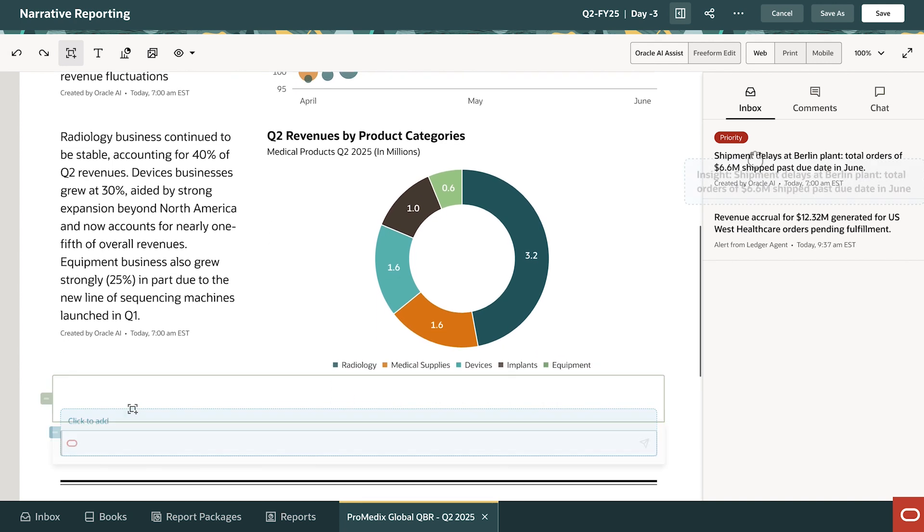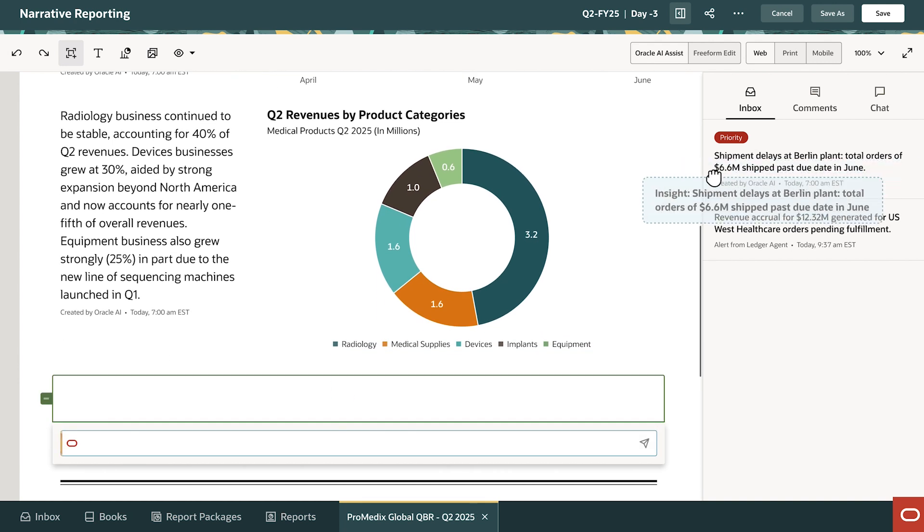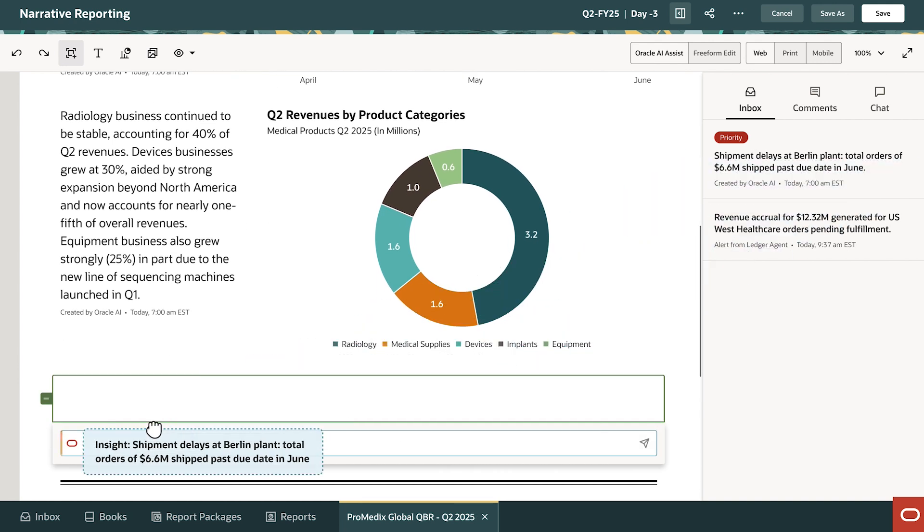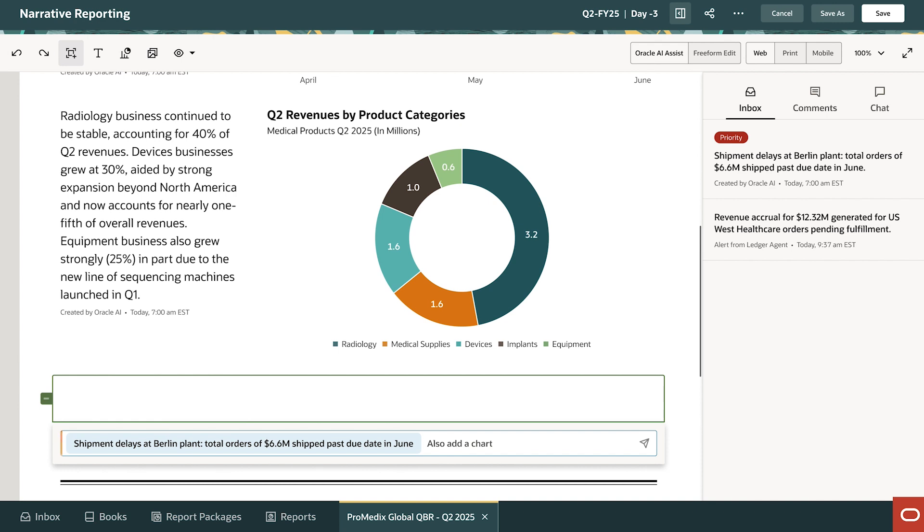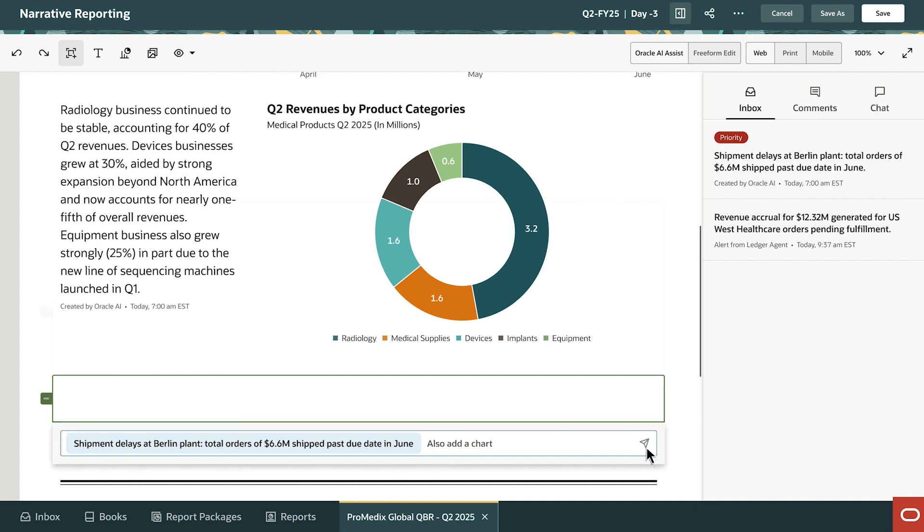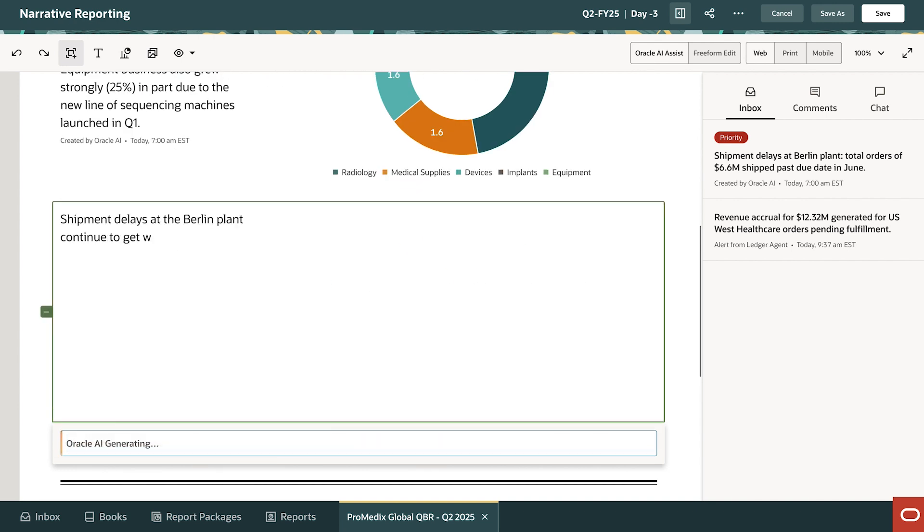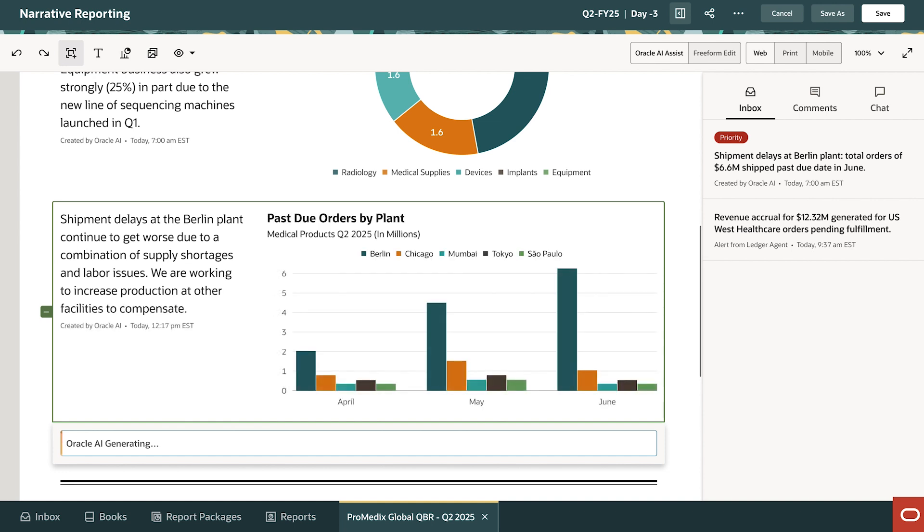He adds the insight as a context for the new section. He tells Oracle Gen.AI to add a chart, because a picture is worth a thousand words. AI has generated both narrative and imagery.